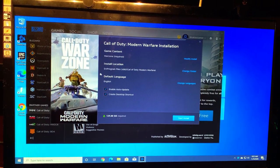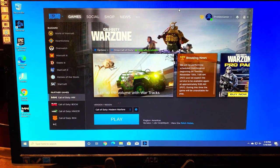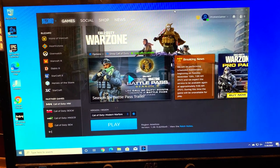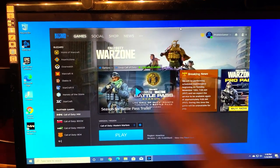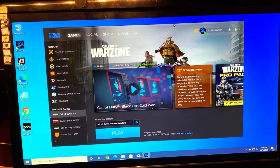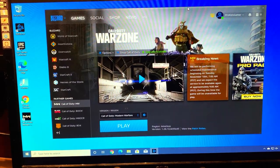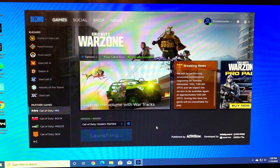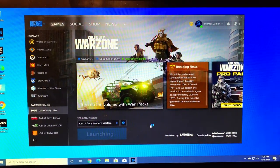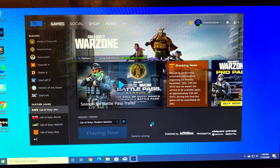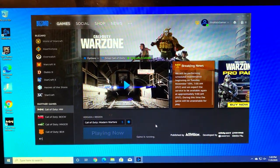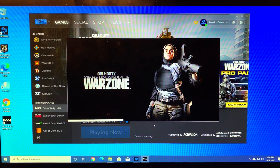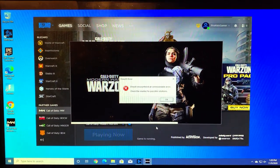We have successfully reinstalled Call of Duty Warzone. Basically we deleted the folder, we went back to the Blizzard software and we basically selected install Call of Duty Warzone, and now it's available for us to play. Now we're going to see if this will successfully launch the game. If this fails then our next thing that we need to do is look at graphics card.